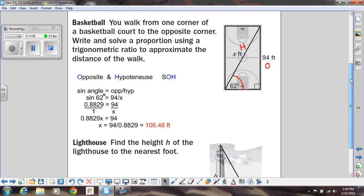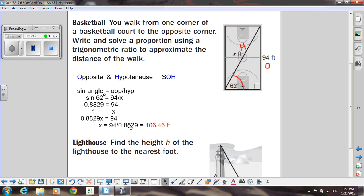Now all I have to do is divide both sides by that decimal, so x equals 94 divided by 0.8829, and you should get the answer 106.46. Since this problem was dealing with feet, we label that as feet. That makes sense — we know this side was 94, and the hypotenuse came out a little bit bigger at 106.46. When you start doing this, it's important we don't round too much. I prefer that instead of dividing by 0.8829, you just type 94 divided by sine of 62 in the calculator for a more exact answer.